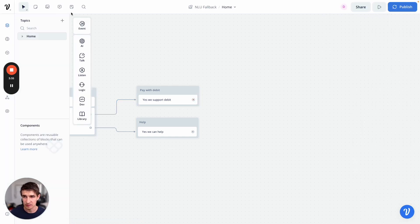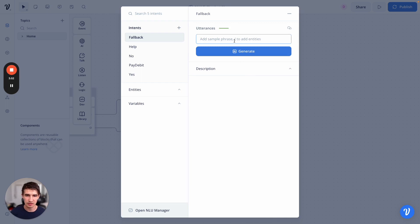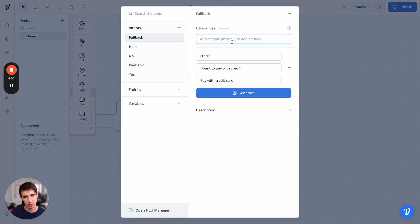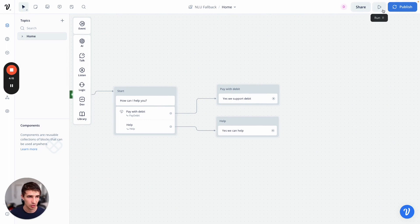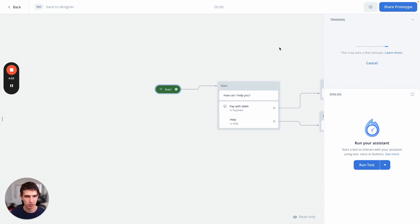So what we can do to fix this is open up our NLU model here at the top — or if you're using enterprise, you have the NLU manager. Let's click NLU model. Now let's extend this fallback intent. Basically we can add utterances in here that will let us dictate what are false positives — things that shouldn't match to anything in our use case. I'm going to say: pay with credit card, I want to pay with credit, credit. Rather than matching to debit, we want this to match to none, and then we'll re-ask the user a question. Let's go ahead and retrain our model. Our none intent or our fallback intent is untrained — we're going to hit train.